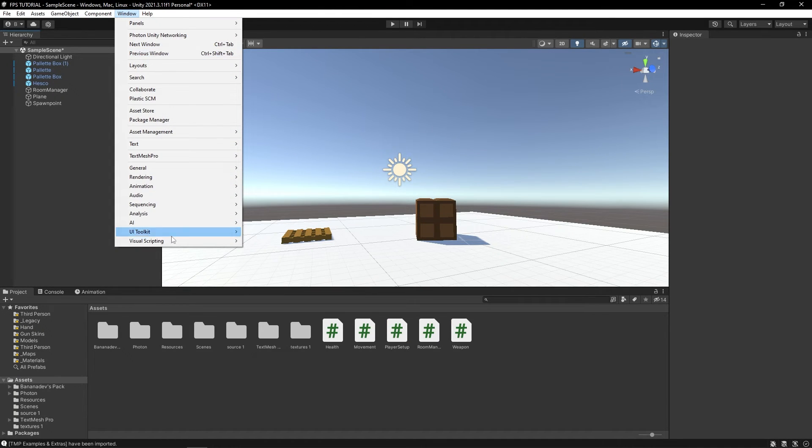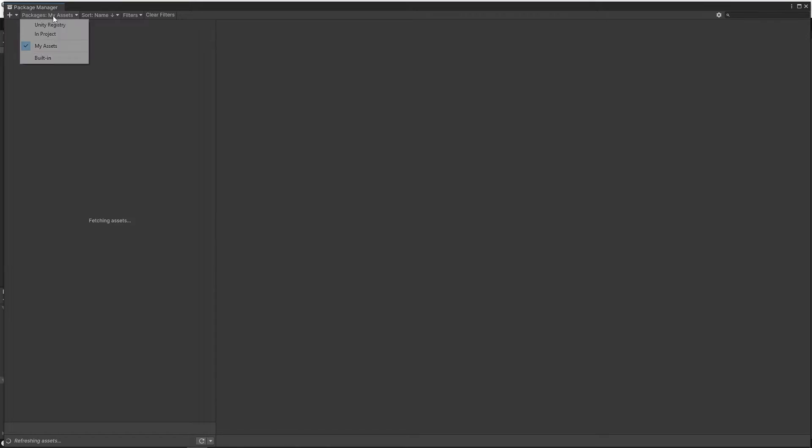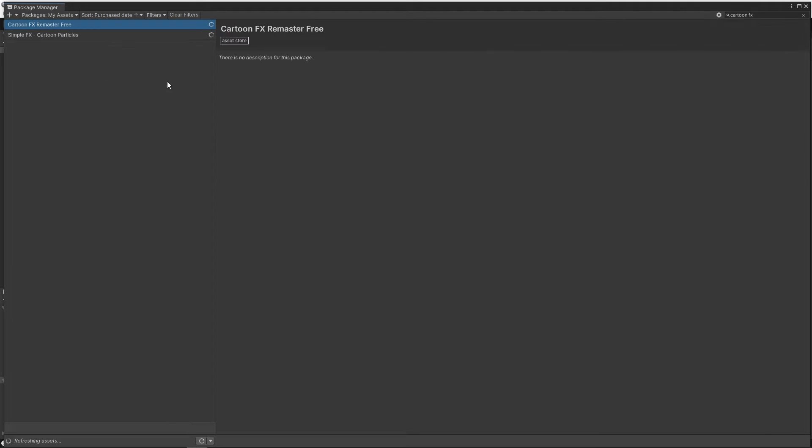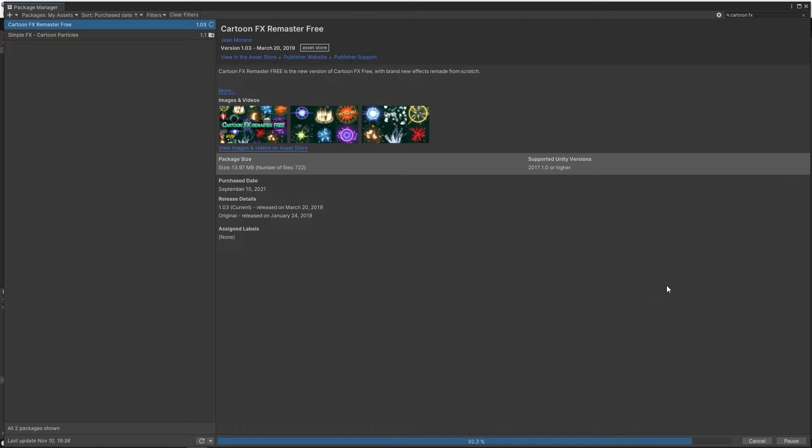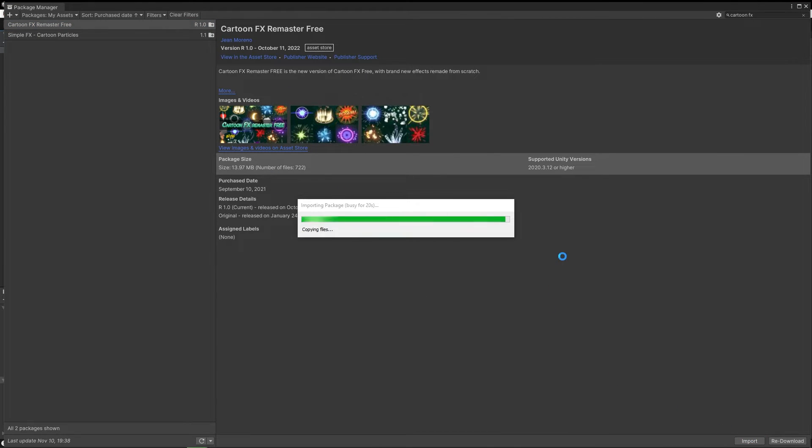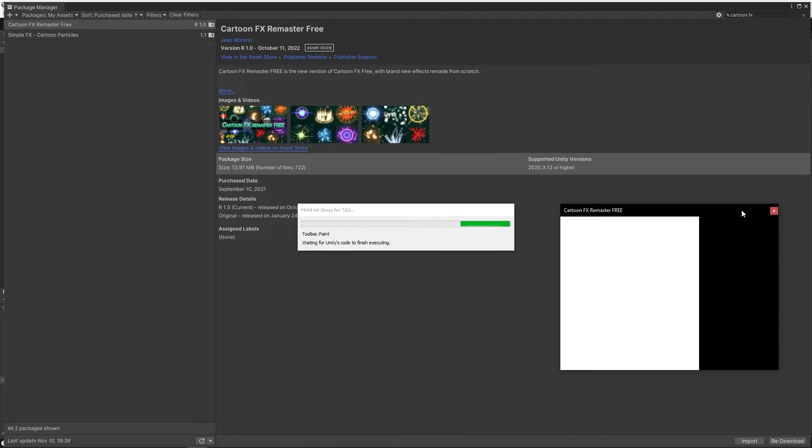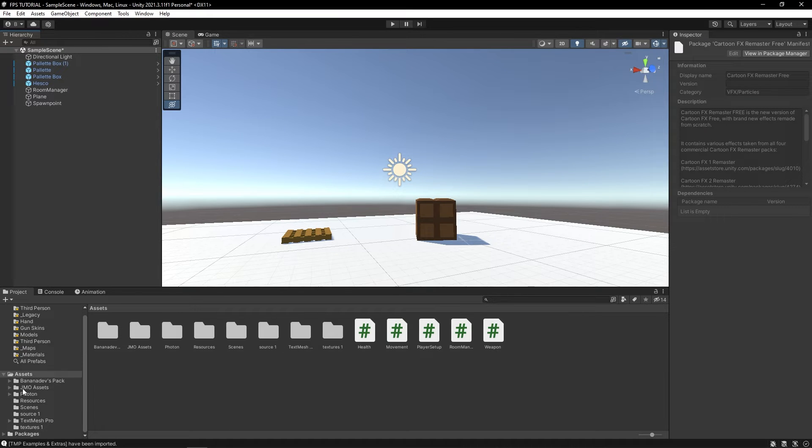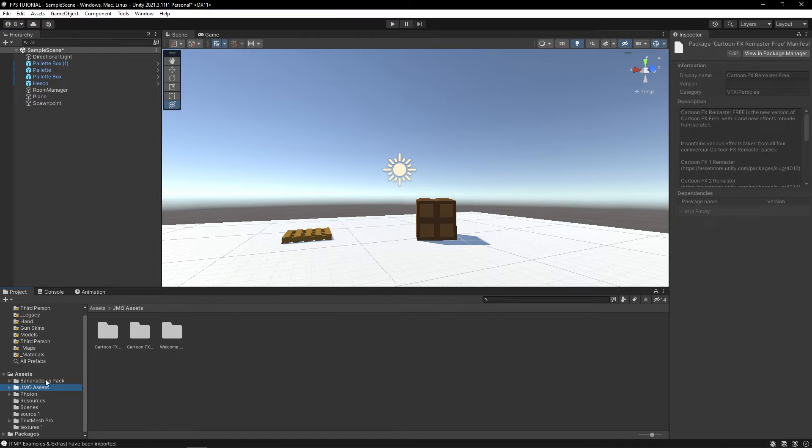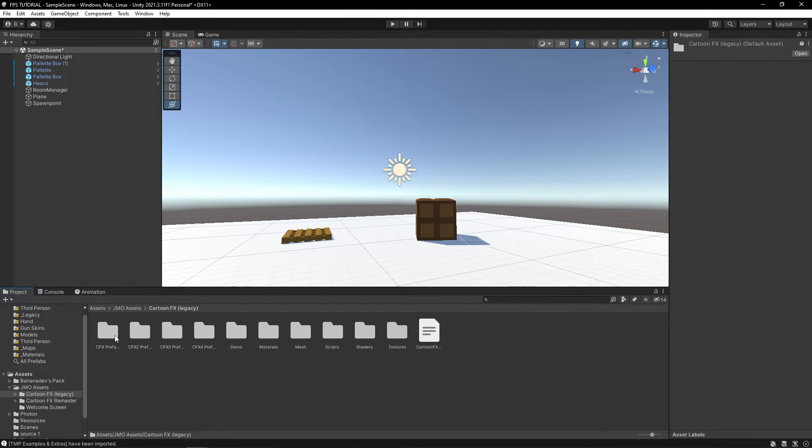Let's add it to your assets. Under window, package manager, select my assets. Let's search for cartoon effects. There we go. Sure, let's update it, and let's just import it.